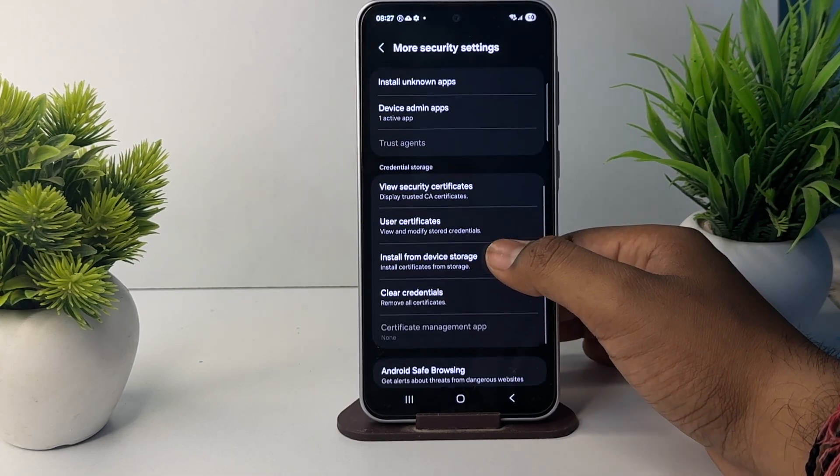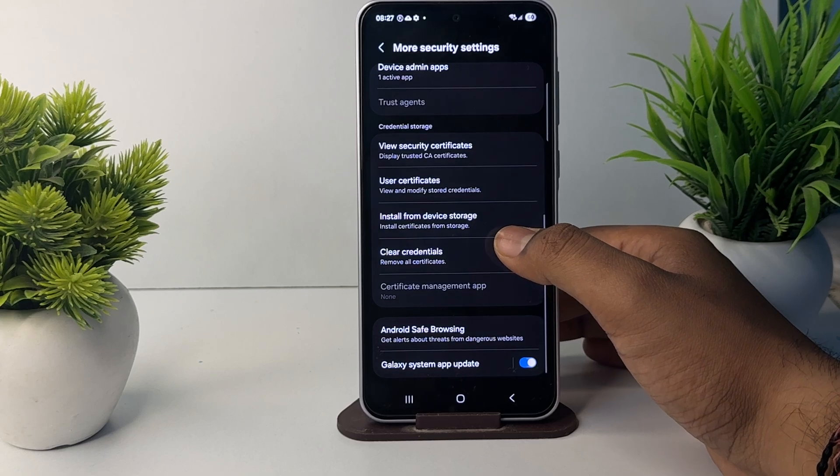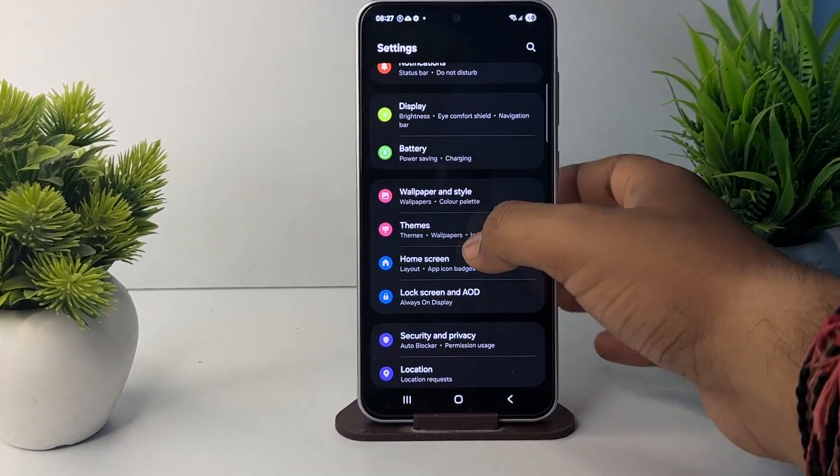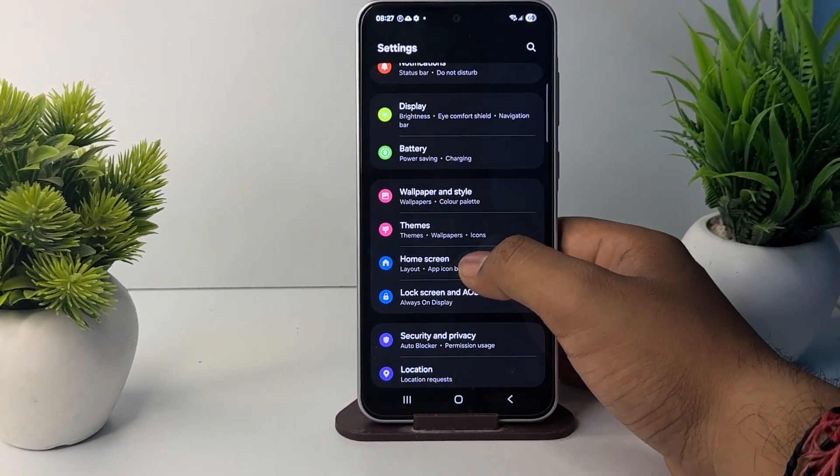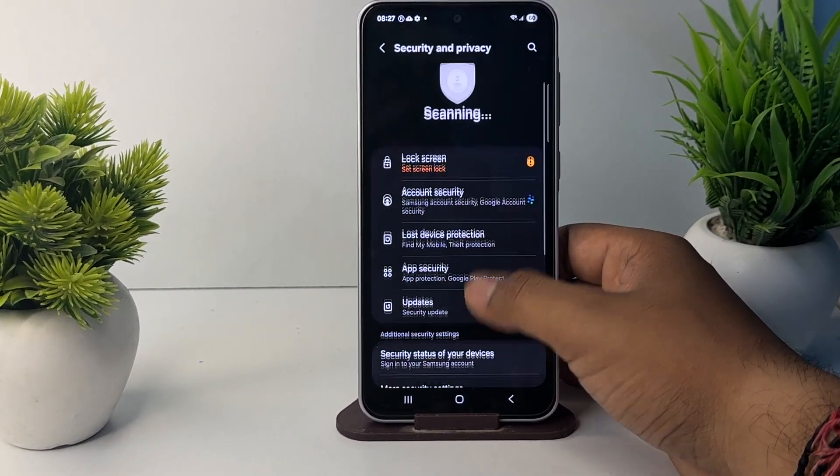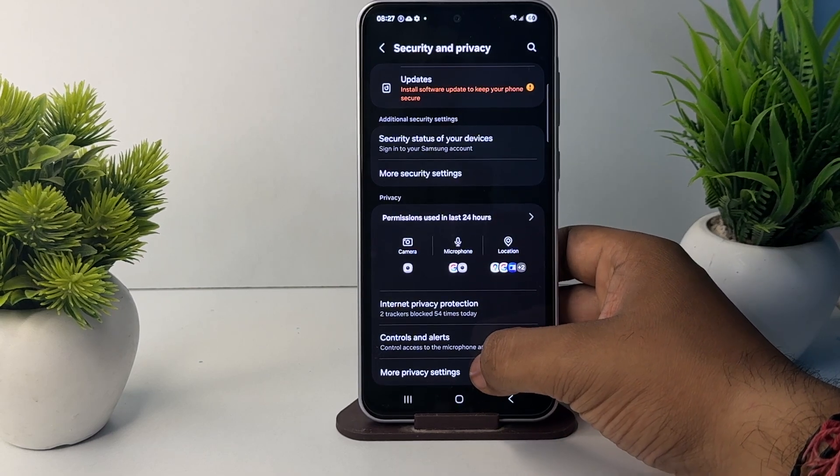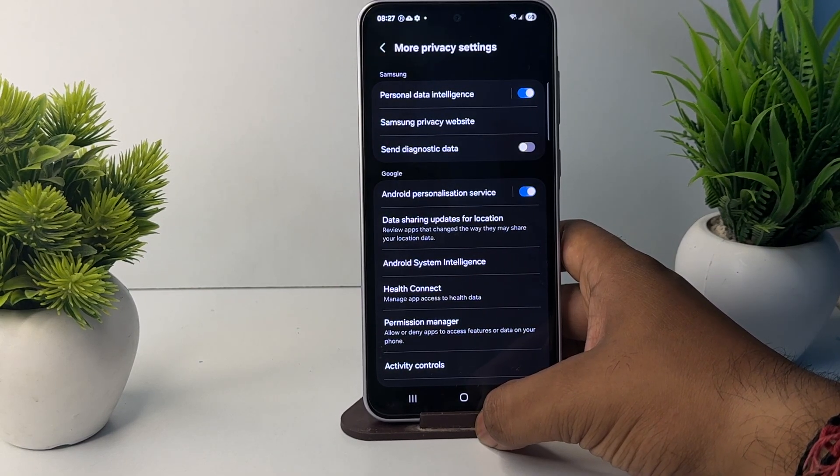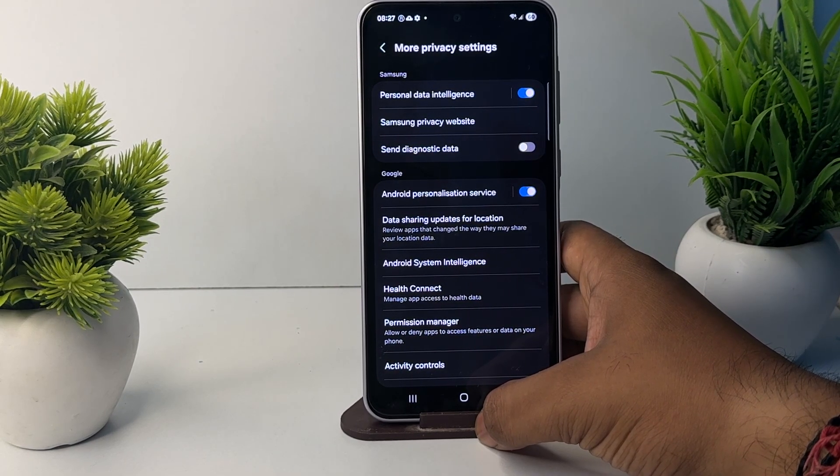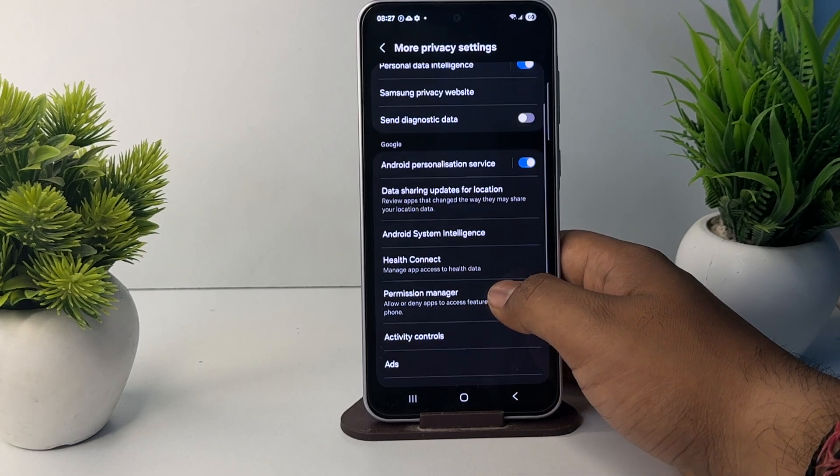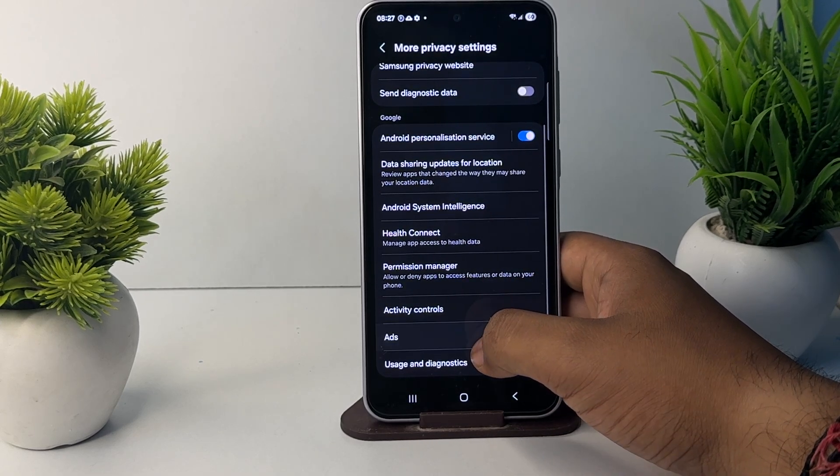Go back and select the More Privacy Settings. Under Security and Privacy, here you see the option of More Privacy Settings. After selecting this, scroll down and here you see the option of Ads.